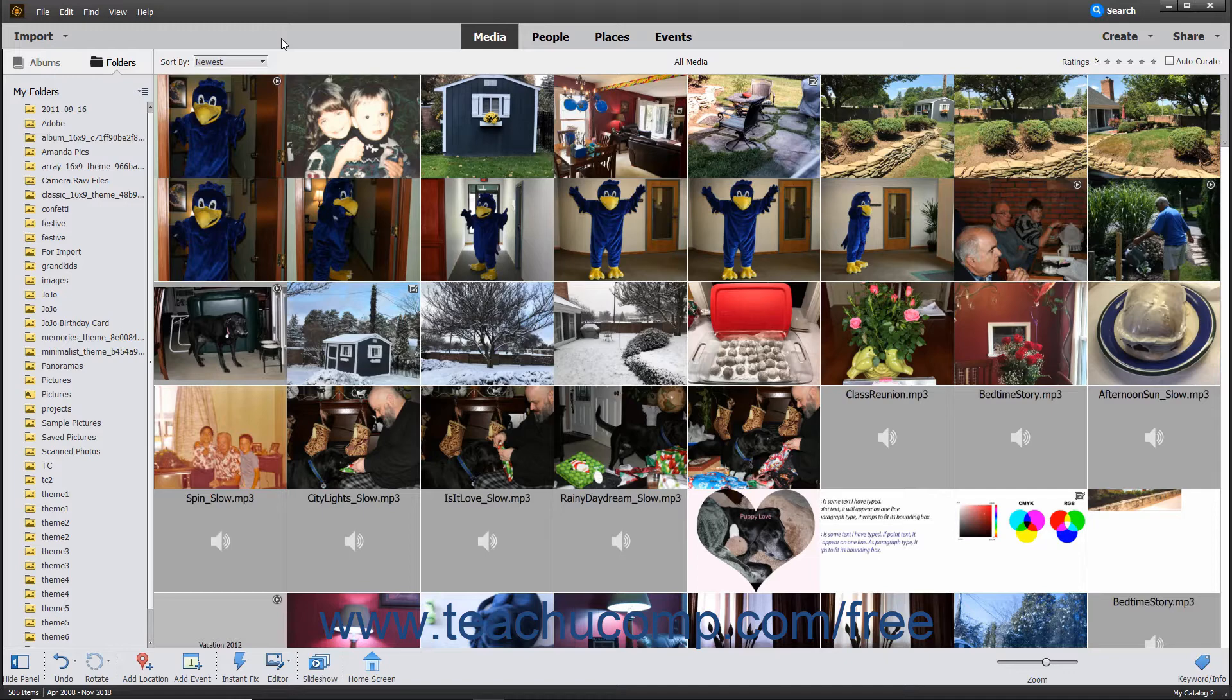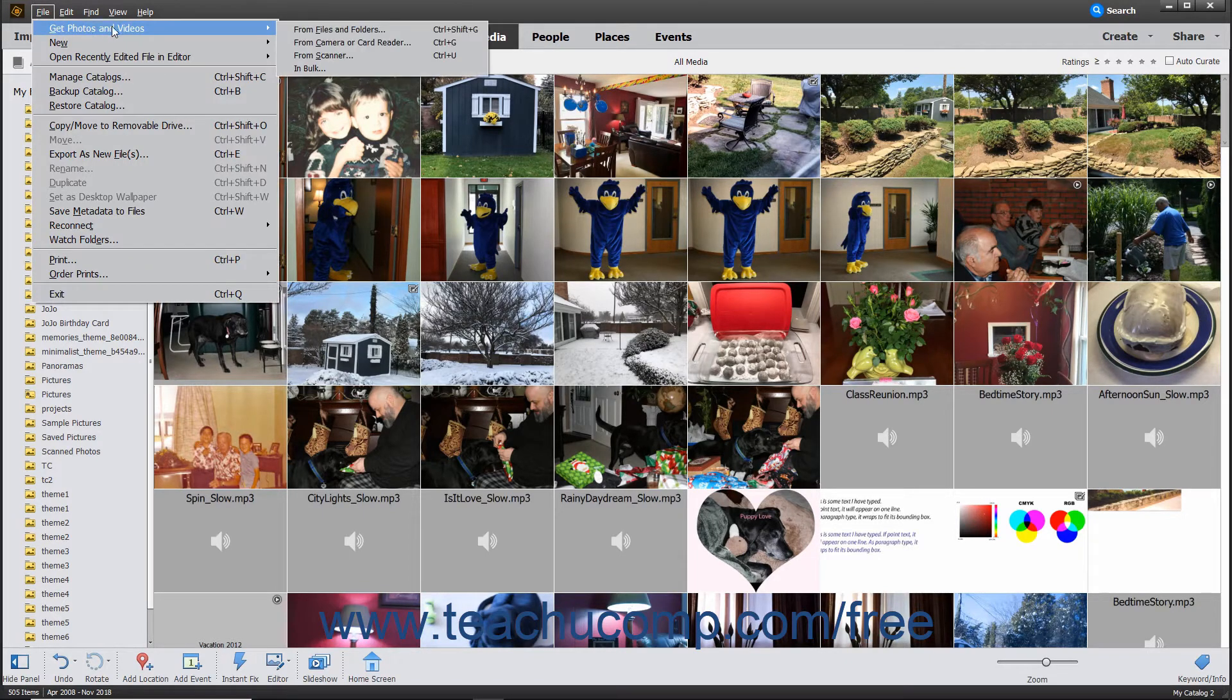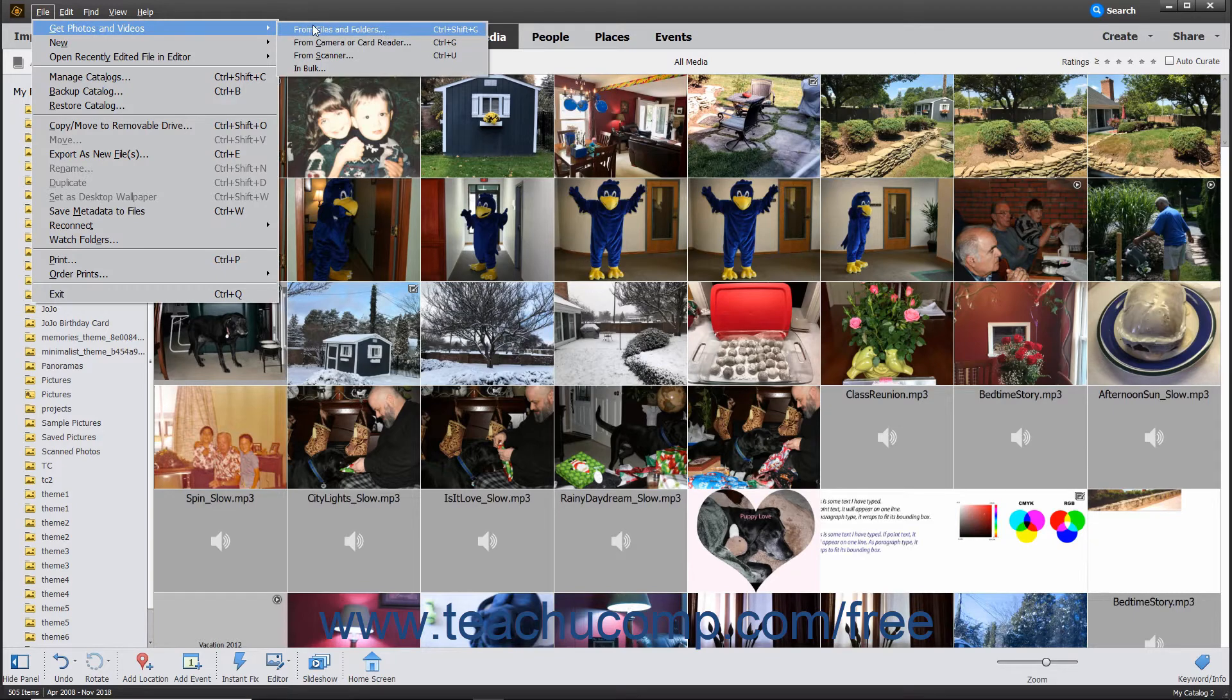To import photos from your hard drive, open the Organizer window and then choose File, Get Photos and Videos from Files and Folders from the menu bar.